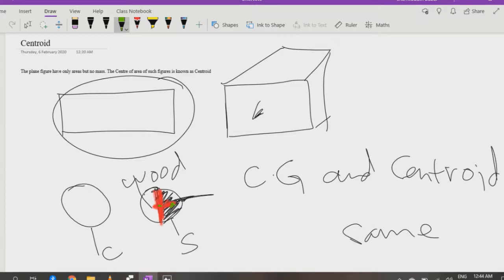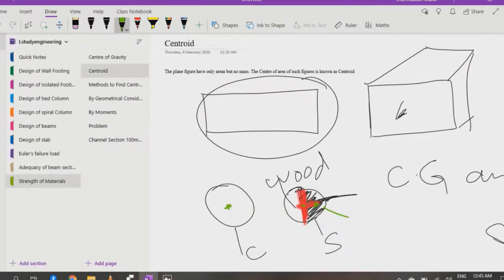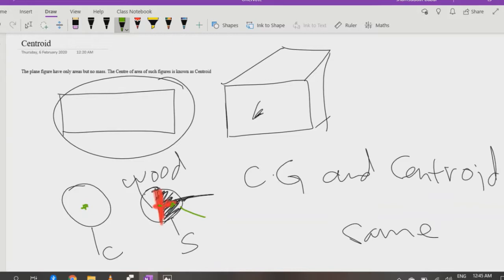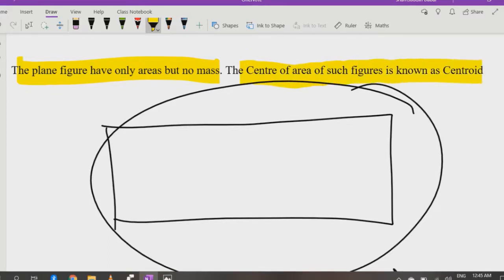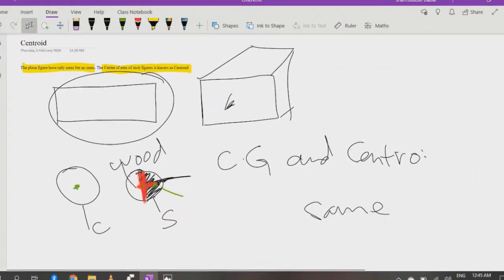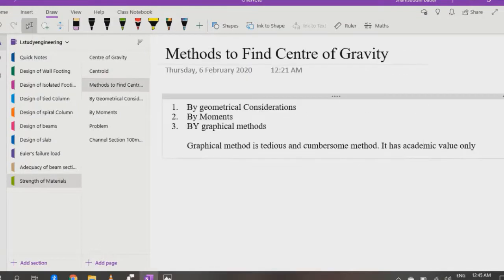For this sphere, the center of gravity and centroid are different. But for a circle, which is always a plane figure, its centroid and center of gravity will always be the same — at the center. This is the key difference between center of gravity and centroid. For plane figures, centroid and center of gravity are always the same.